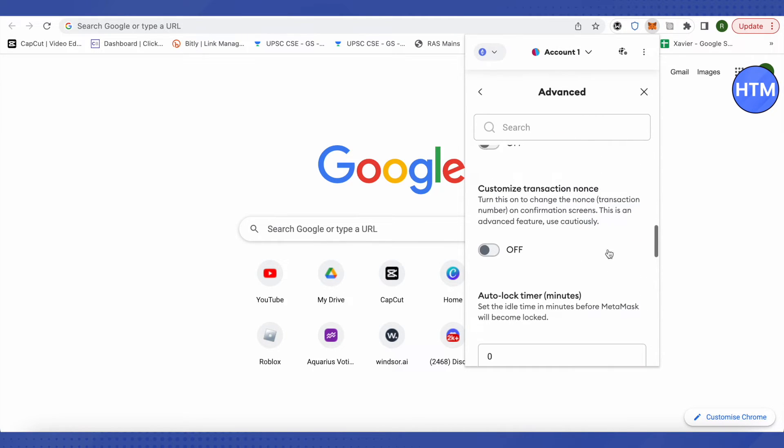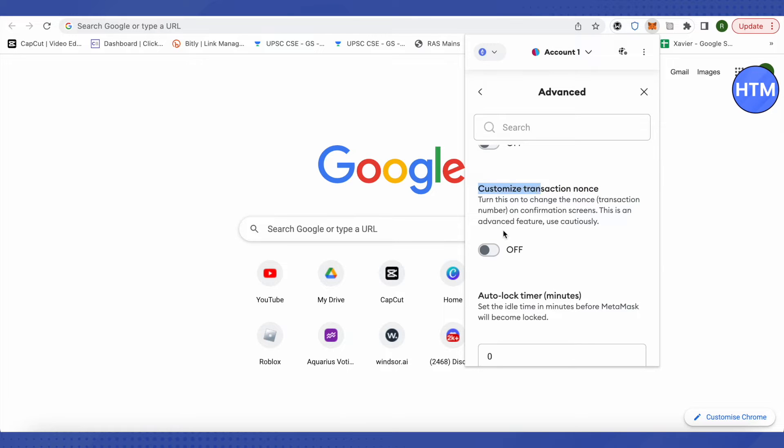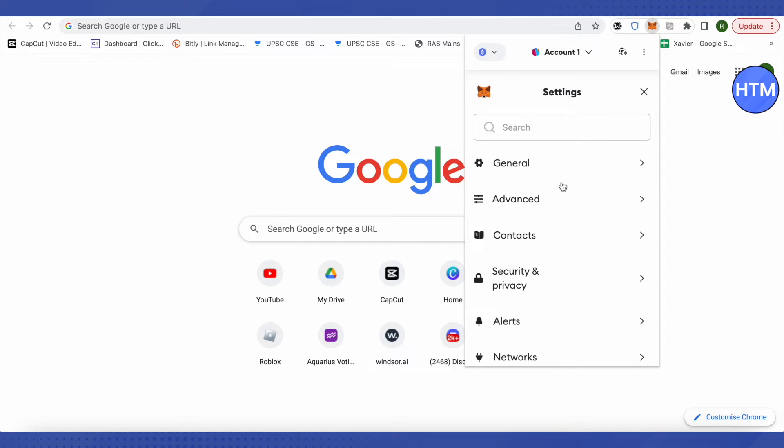And you will be able to find this section called customized transaction nonce. Make sure that you are looking at the correct one and simply turn it on. After that, just get back. You don't have to save anything at all as it will be saved on its own.